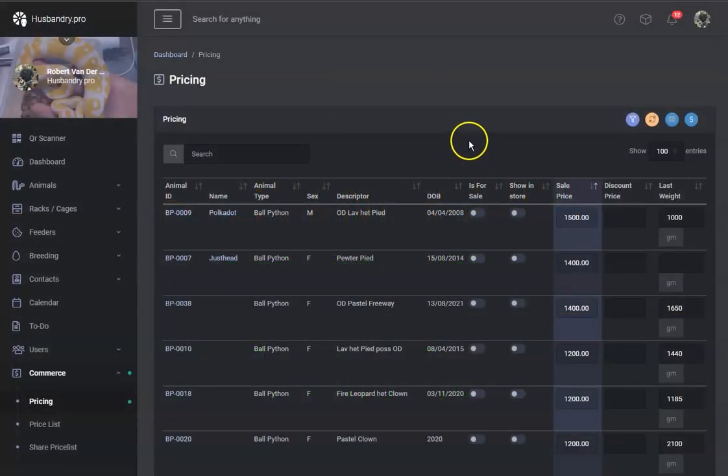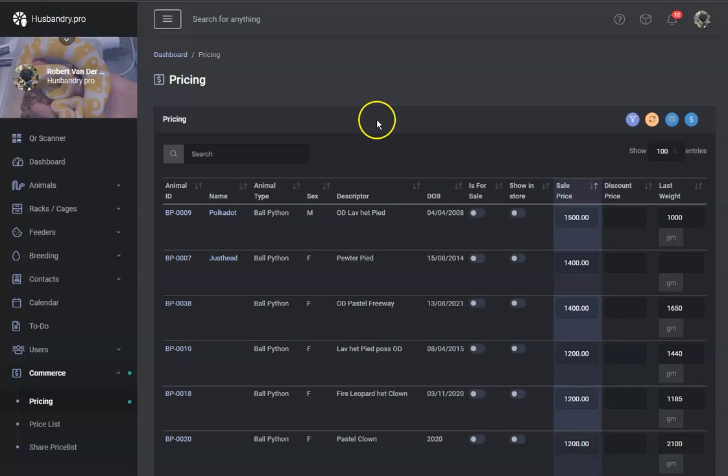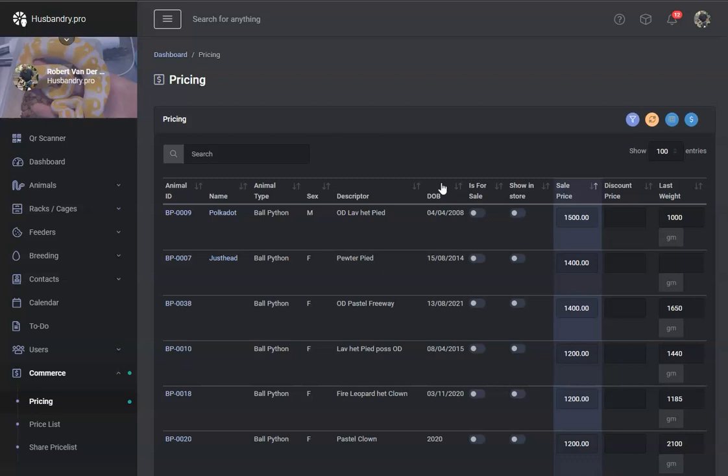Hello everyone, I thought I would take a minute and show you a new pricing tier setup that we have, a feature that allows you to set multiple pricing levels for your collection for anything that's for sale.